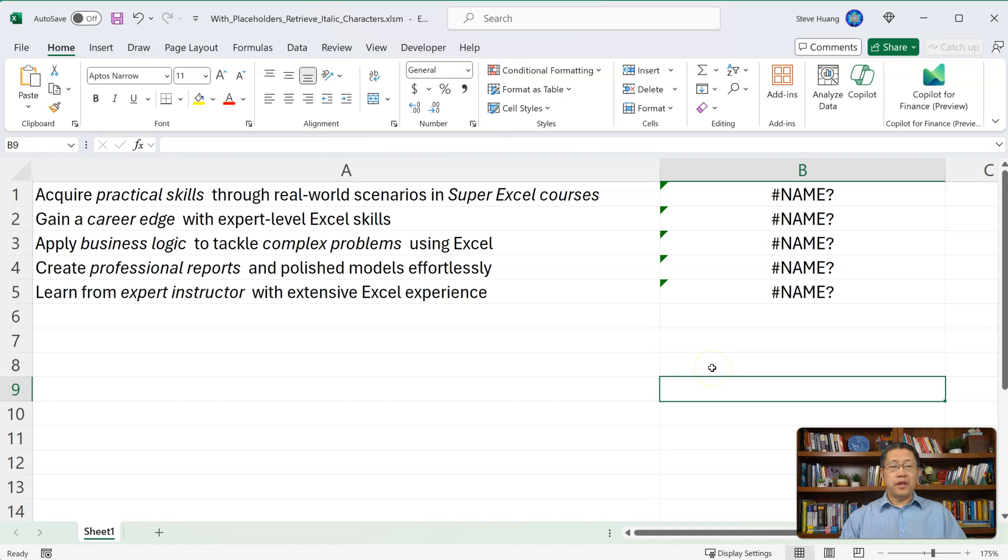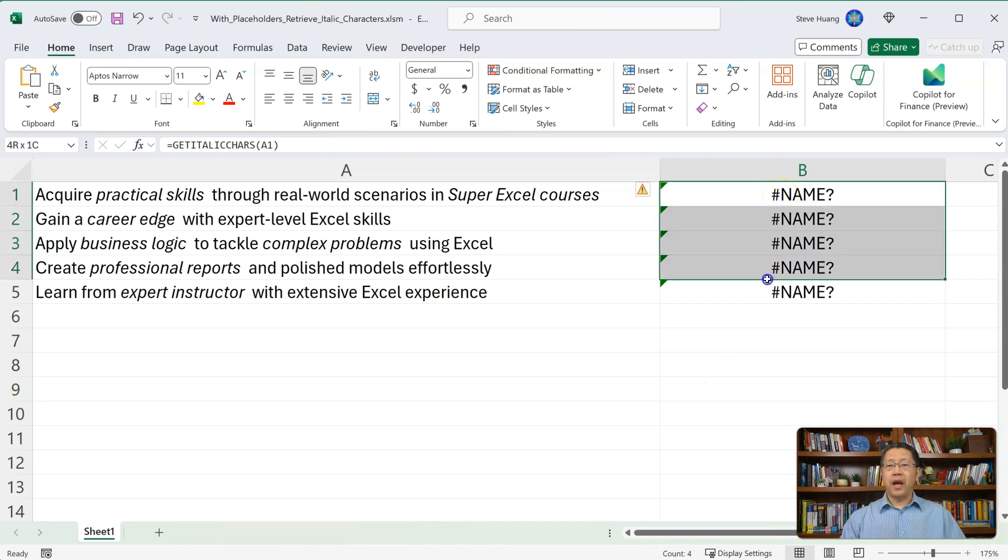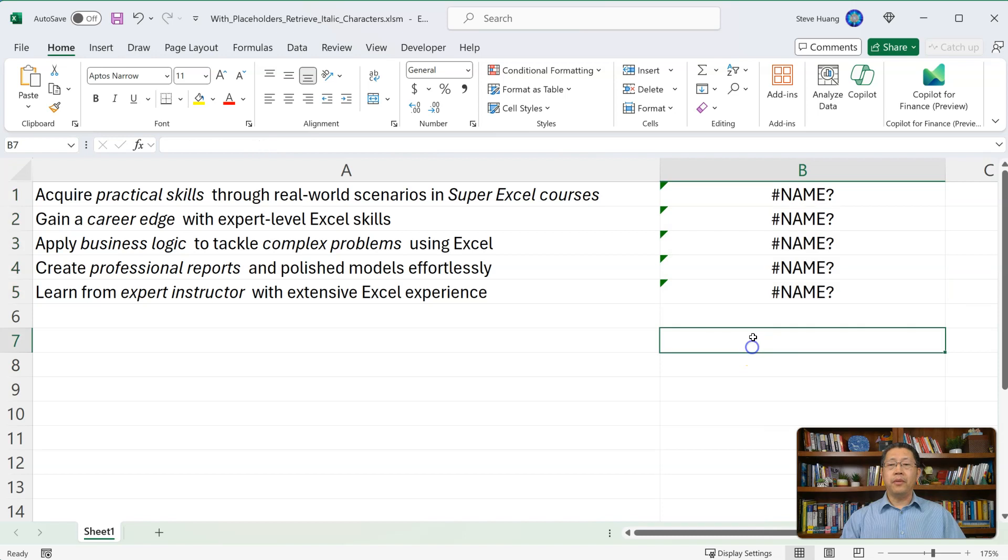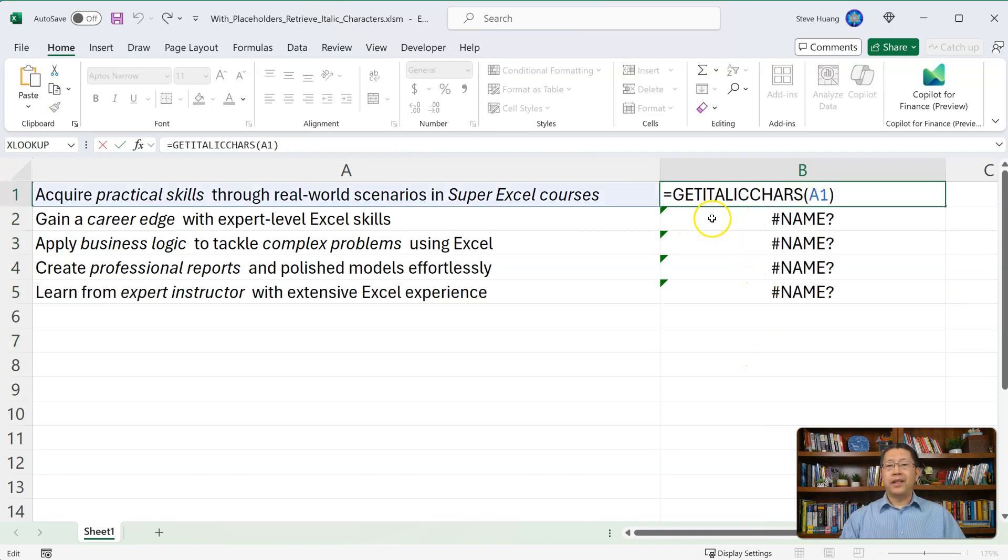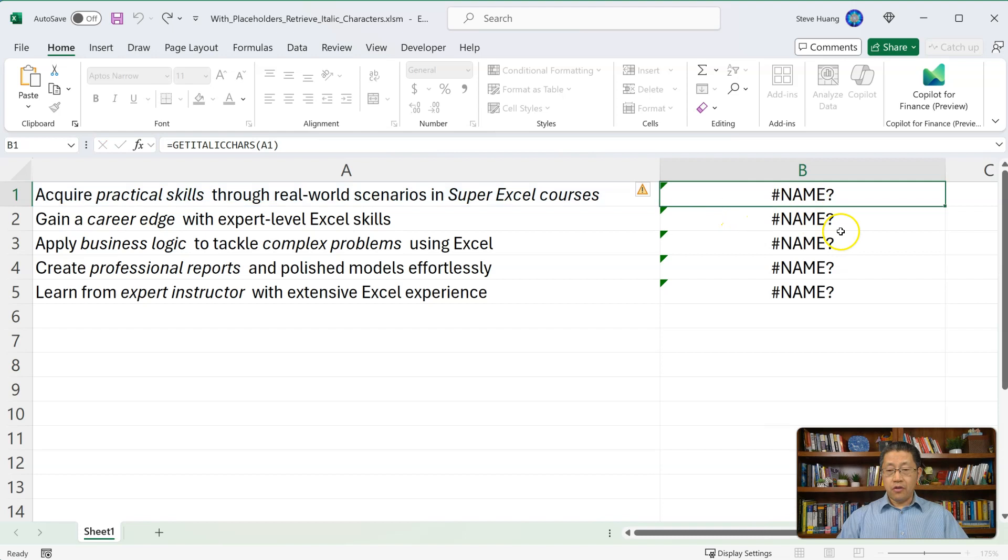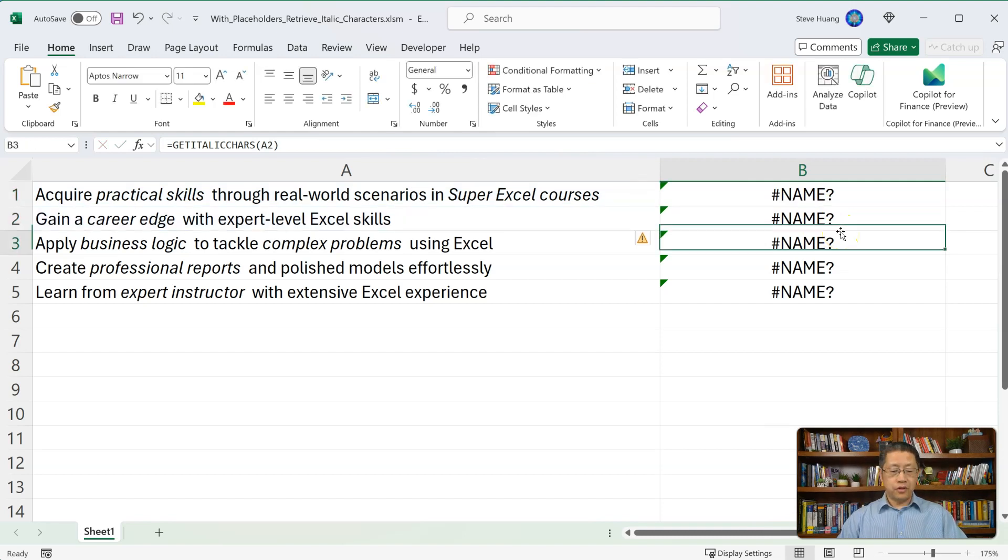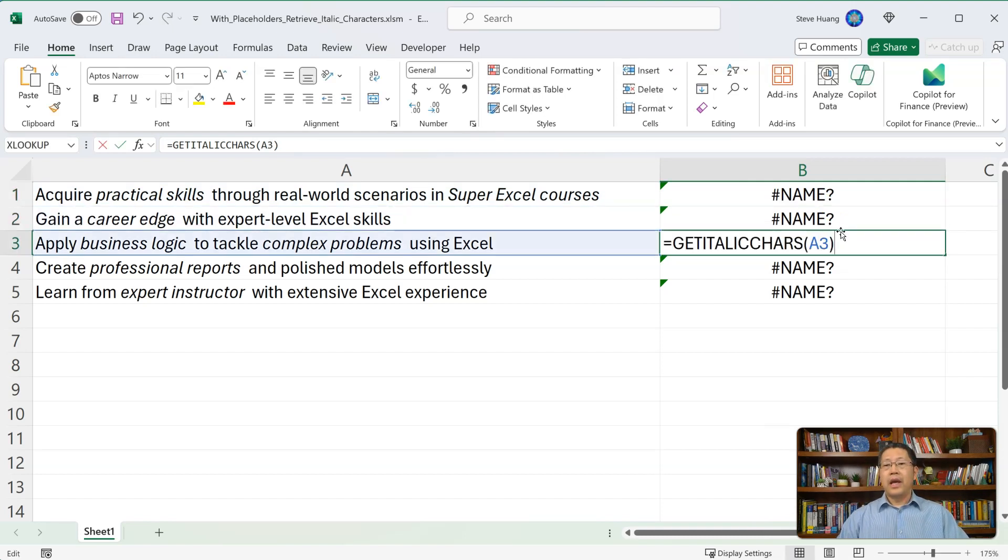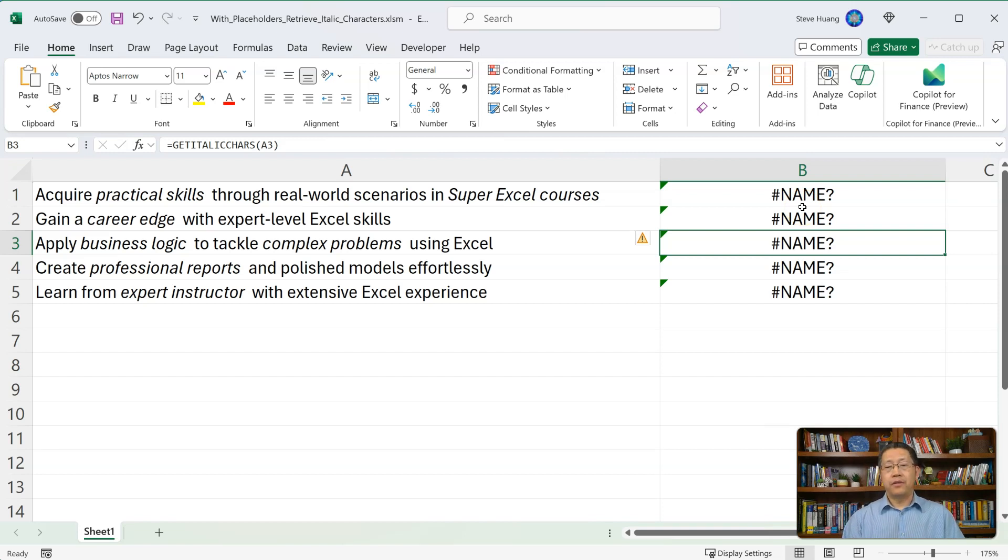This is the Excel file ChatGPT data analyst has prepared, which I have downloaded. I do see in the range from B1 to B5, ChatGPT data analyst has prepared the formula, and the formula is get italic characters. All five cells have a similar formula just using different cells to calculate. At this time, they are all giving this error. This is because we have not added the VBA code into the Excel file yet.